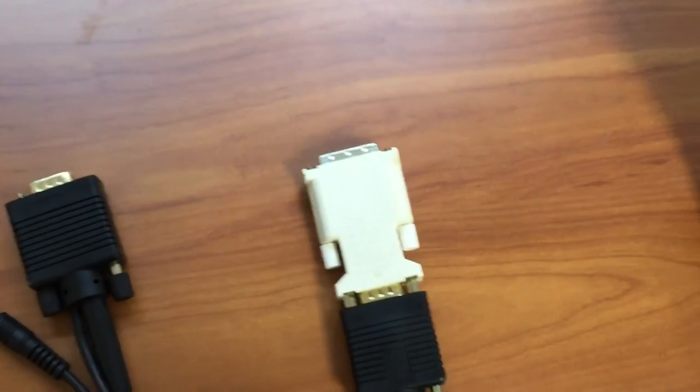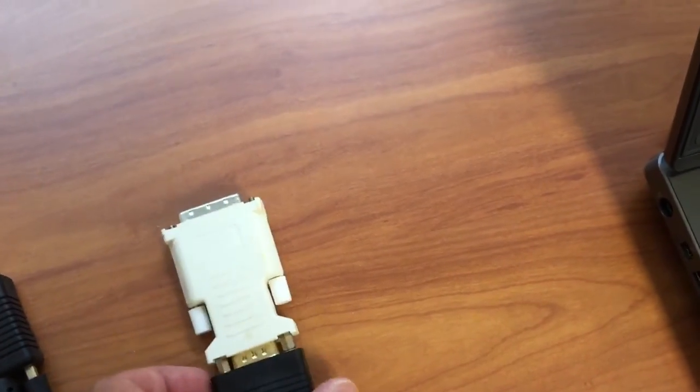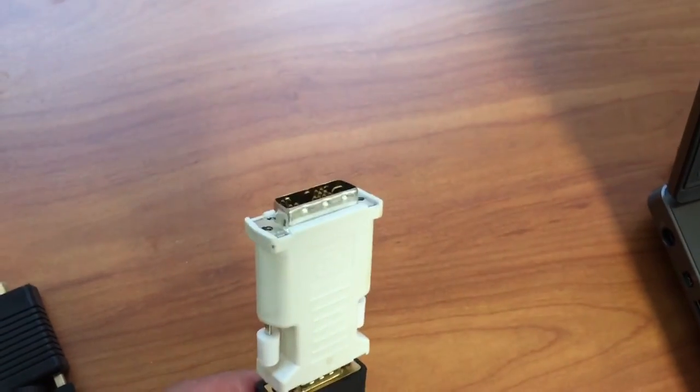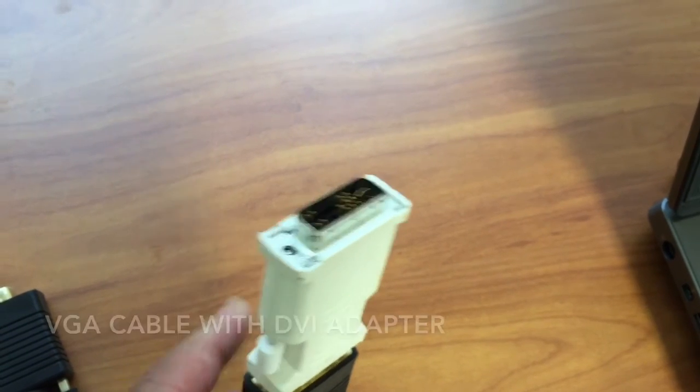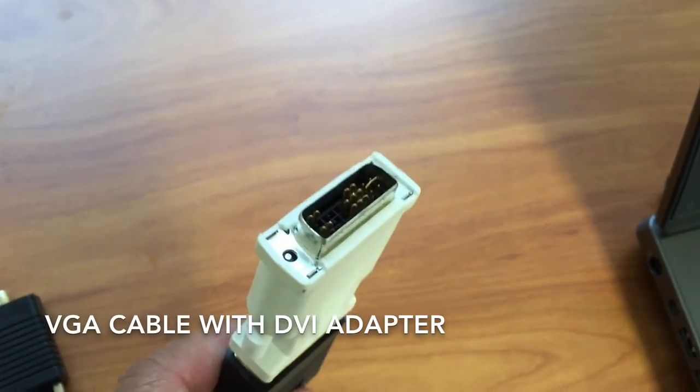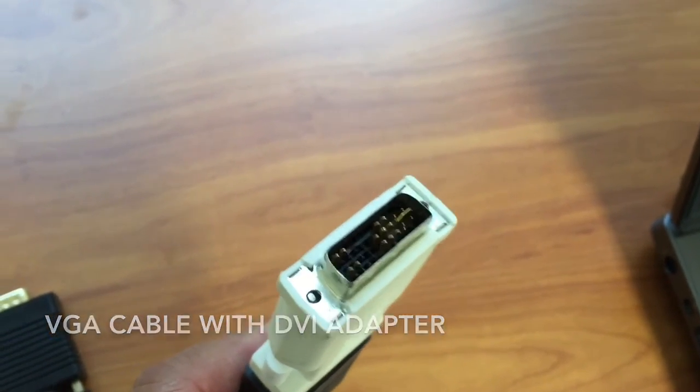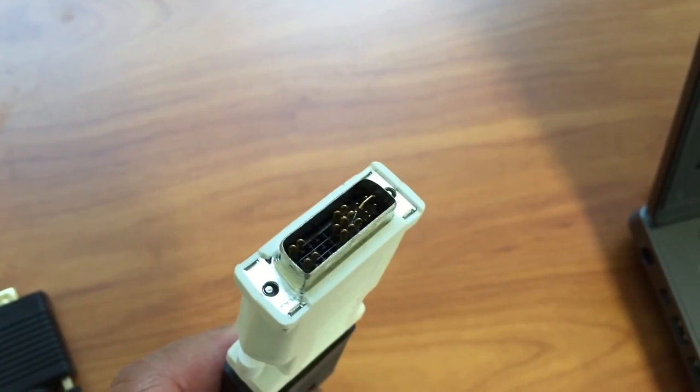But the key thing with the red Duquesnes is this special adapter that's on the other end of the VGA cable. This is called a DVI connection. This end with this special adapter is going to go into the red Duquesne.